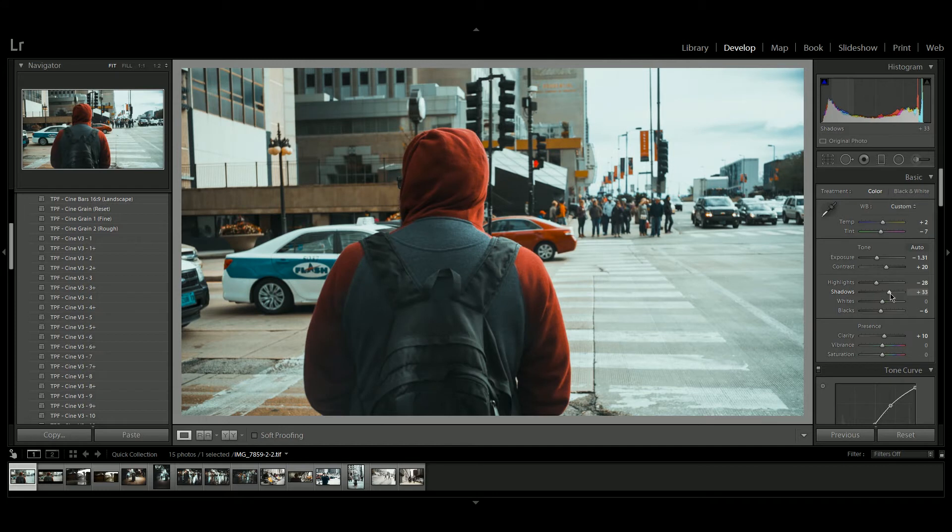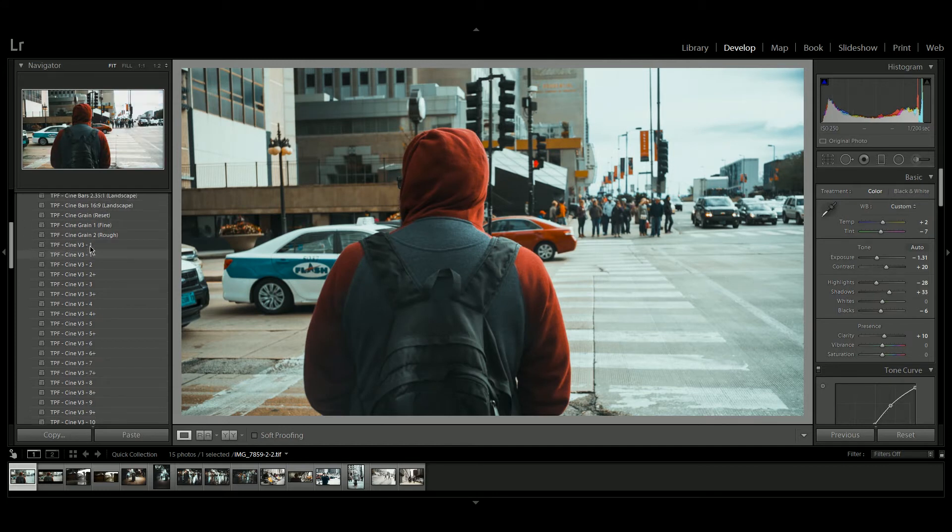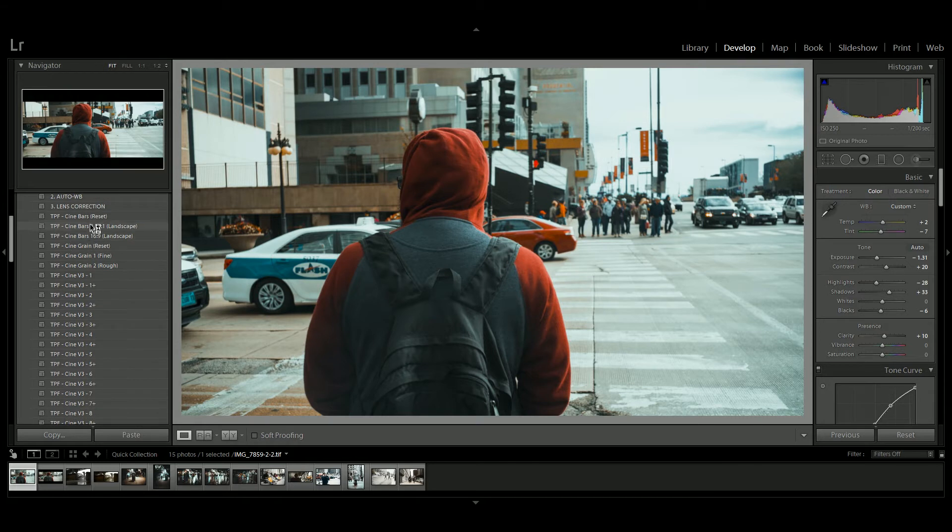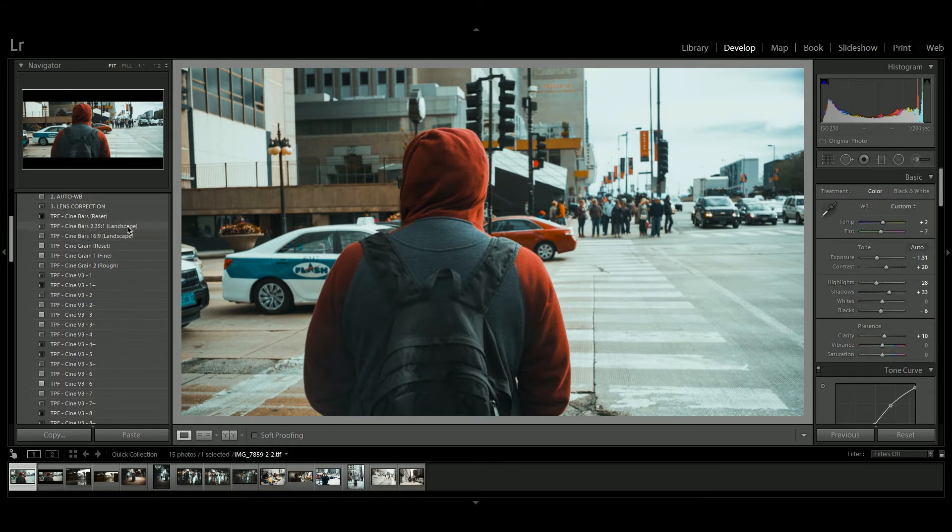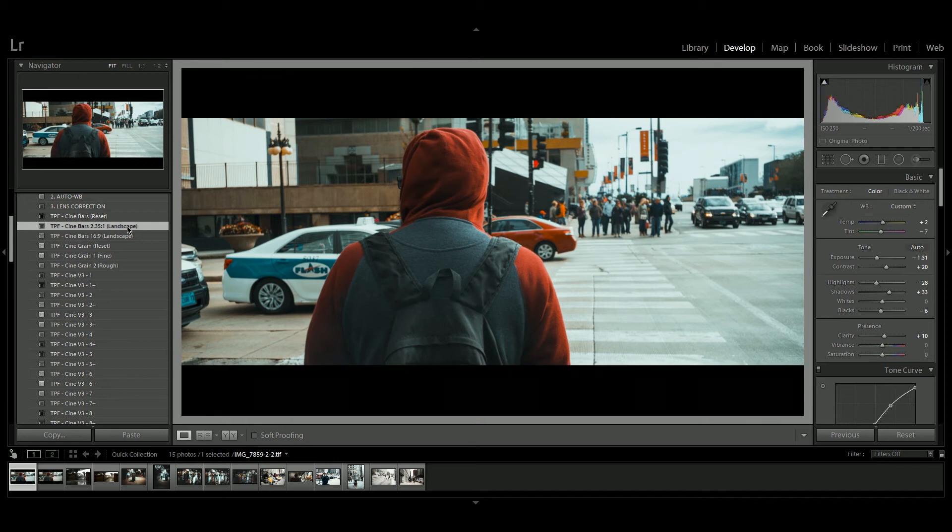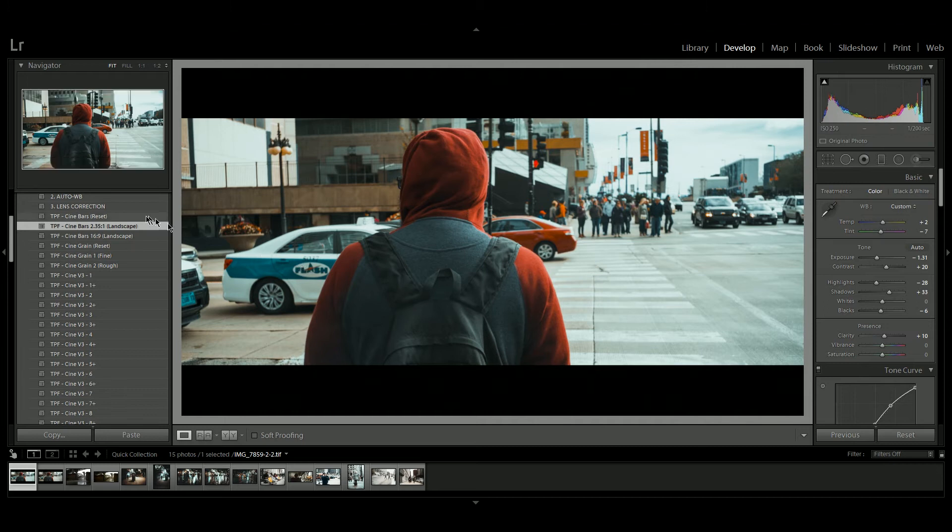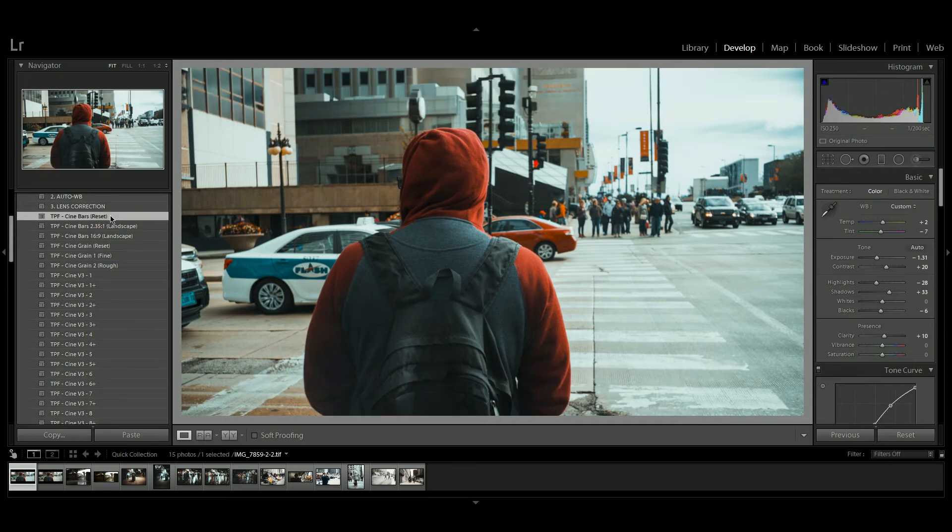You'll also notice we have the CineBars presets. Now these are personal preference. So this image is in 16 by 9, so if we add a 2.35 by 1 CineBars preset to this image, it's going to add the black bars at the top and the bottom, which is just enhancing the cinematic look. And you can reset this by pressing on the CineBars reset preset.